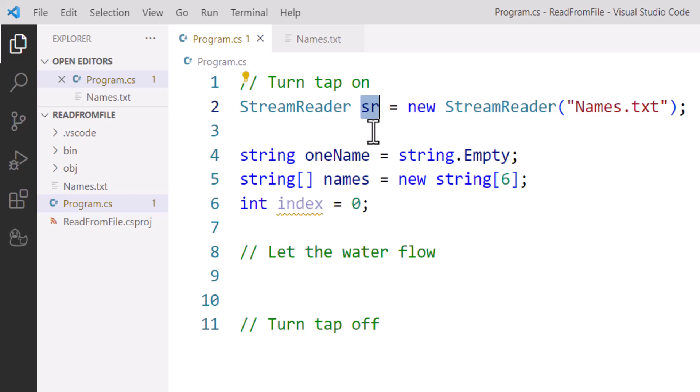We're going to use this as a tool to read data or get data from that text file Names.txt into our C# program. In this example, we're going to get those names one name at a time and store them in an array.